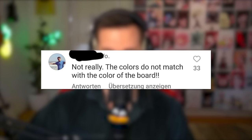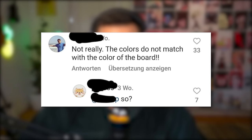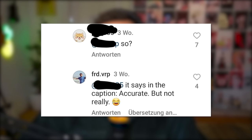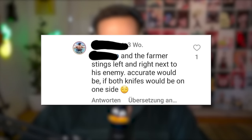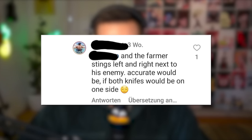Not really — the colors do not match with the color of the board. What are you talking about? Like, the white pieces can only be on white squares? Have you ever played chess? Probably not. It says in the caption 'accurate,' but it's not really — accurate would be if both knives were on one side. Oh my god, people that have never played chess nitpicking chess memes.